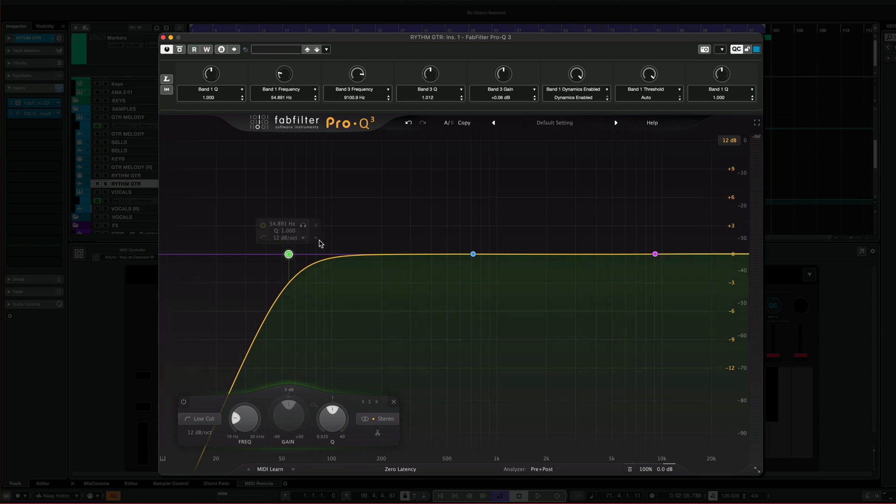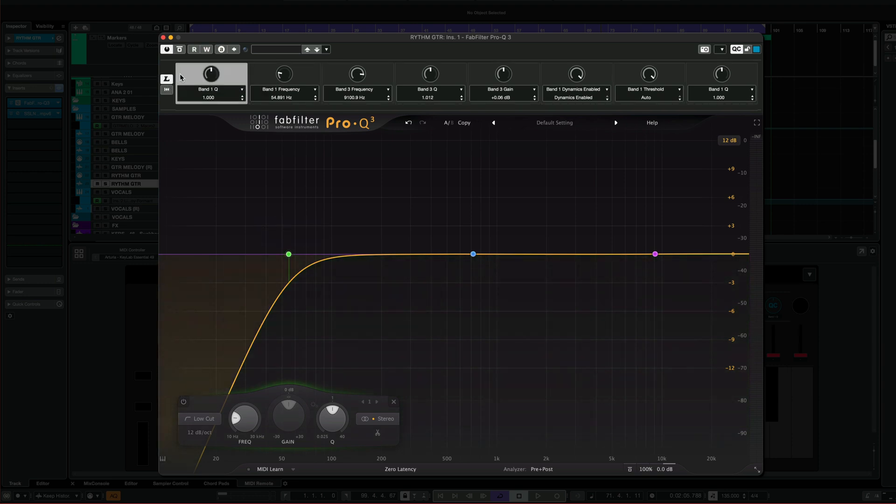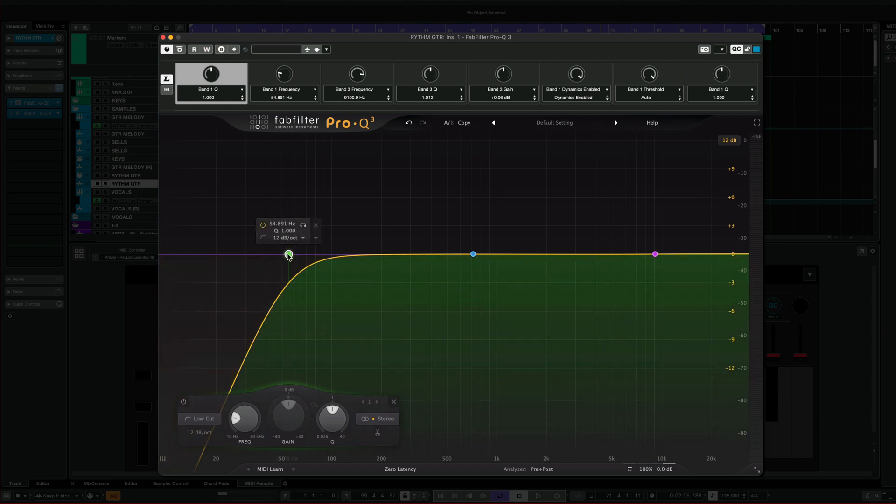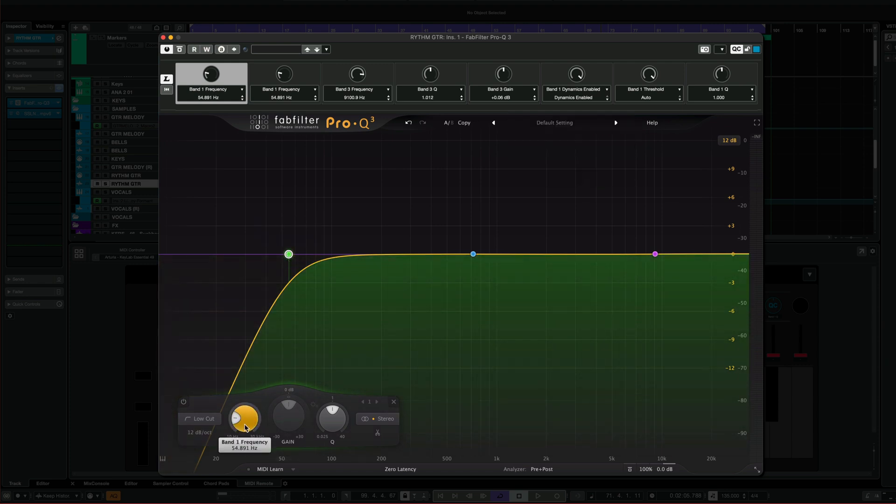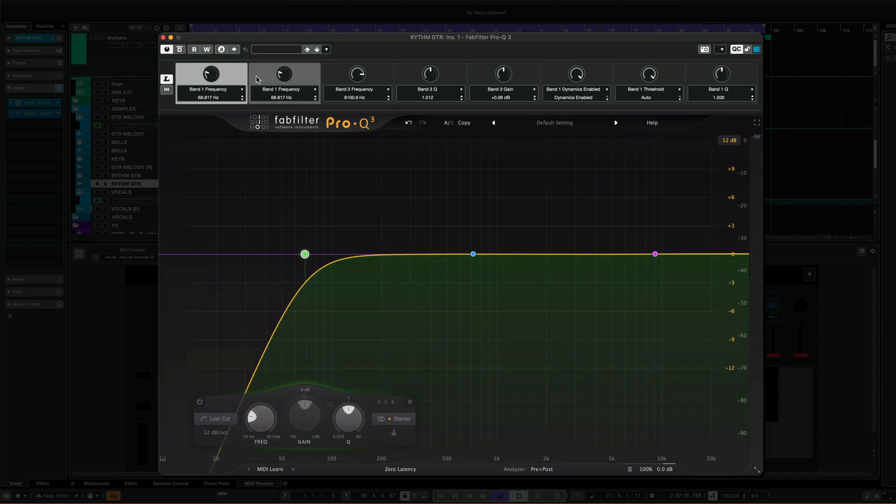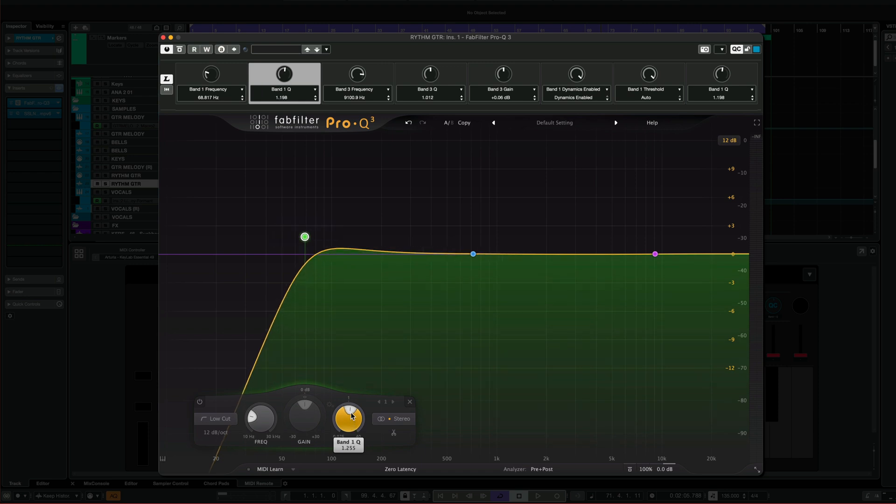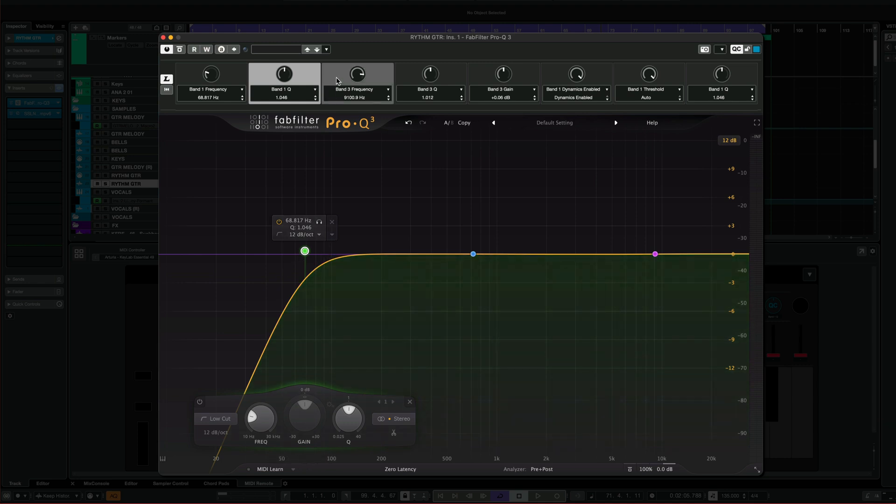The first thing you need to do is select the band that you want to do that and click here on learn mode. Select the first parameter, and here we're going to control with this parameter the frequency. So that's going to control the frequency, and on this second control, I'm going to control the Q. And that's going to be for my cut, for my first band.